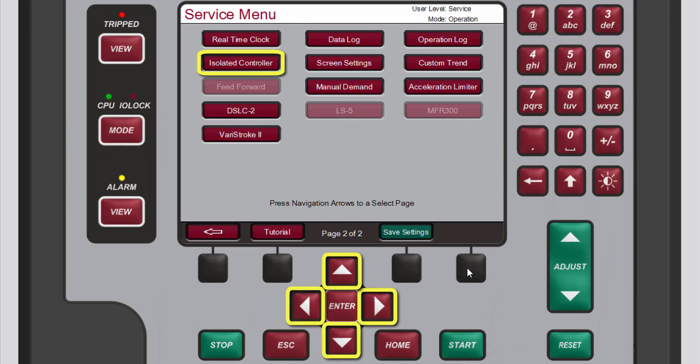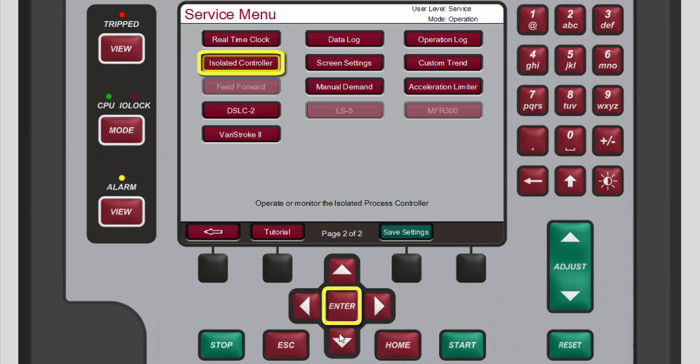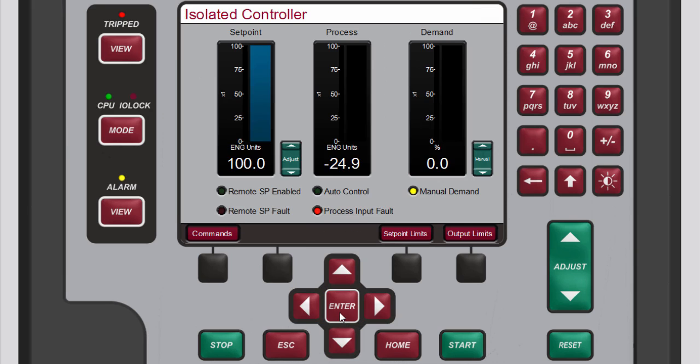Use the navigation cross keys to select isolated controller. Then press enter. From the isolated controller screen that opens you will need to access the screen that allows you to make dynamic adjustments.